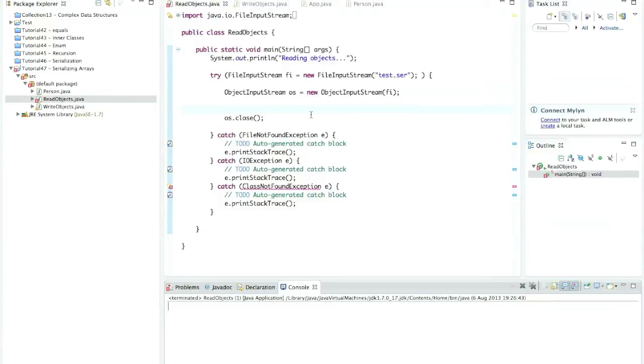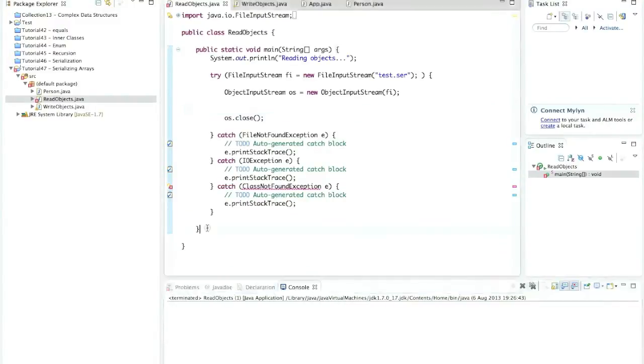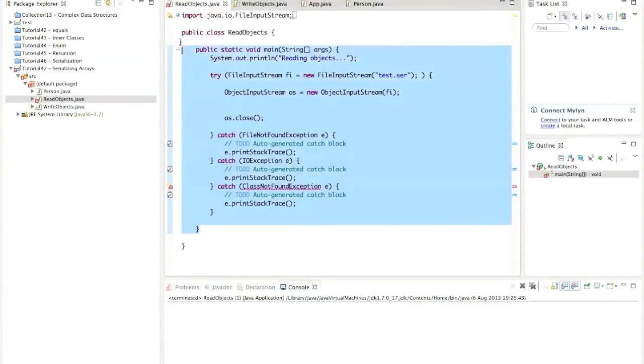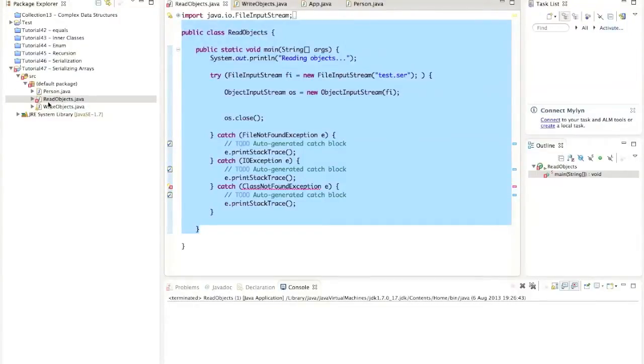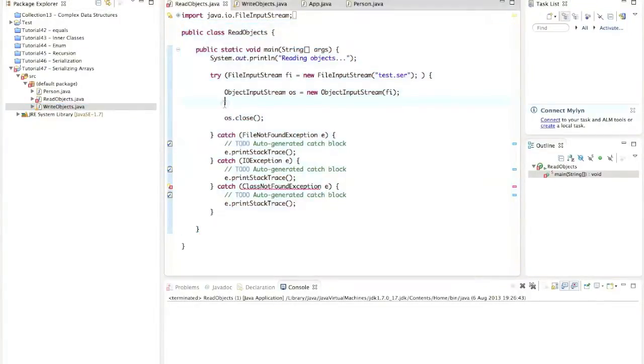Hello, this is John from caveofprogramming.com. In this tutorial, we're going to look at reading and writing multiple objects, so serializing and deserializing multiple objects. I've got this program that I created in the last tutorial. In fact, we've got two programs, one for reading objects and one for writing objects, and I've sort of gutted them so that we're not reading or writing any objects here at the moment, but I've got the rest of the framework left in there.